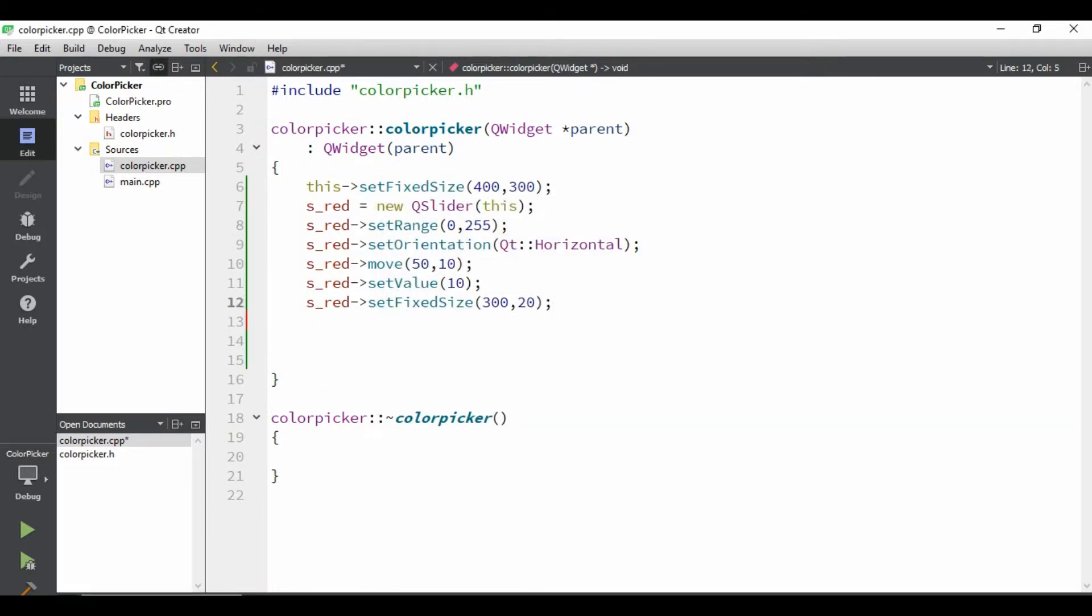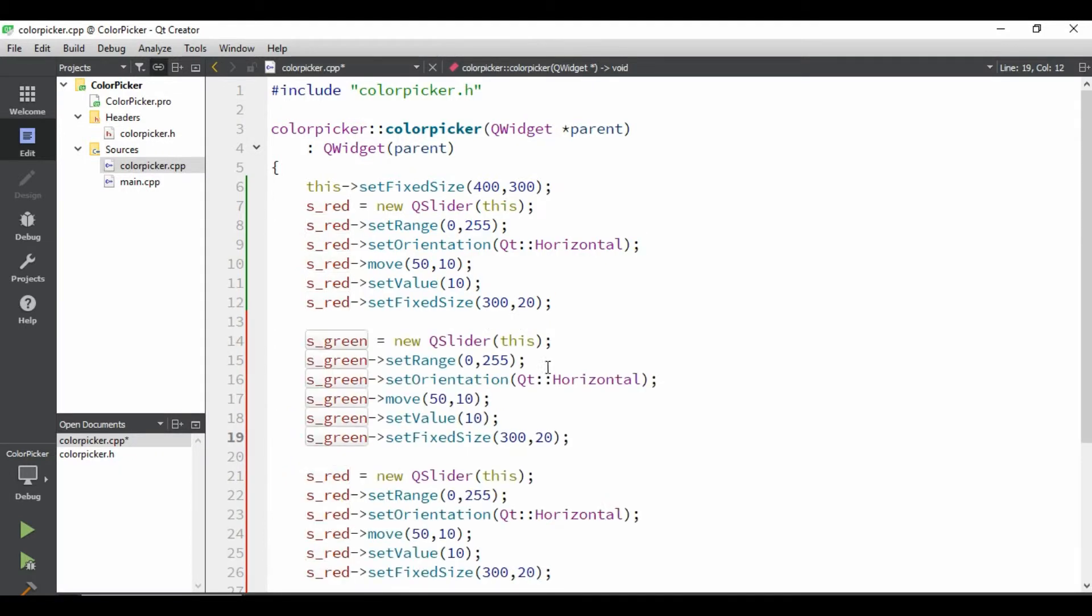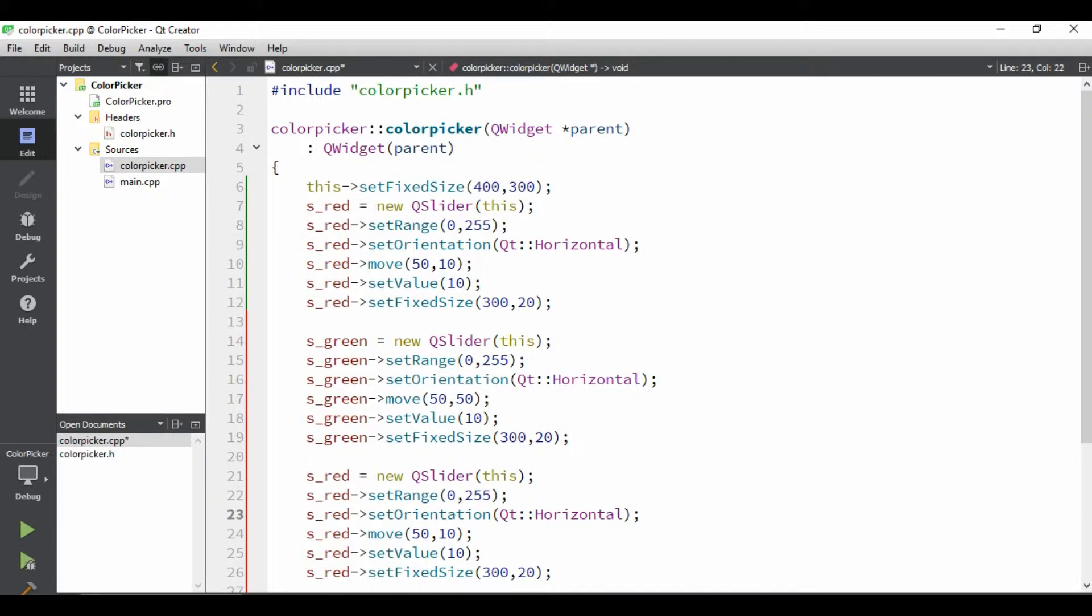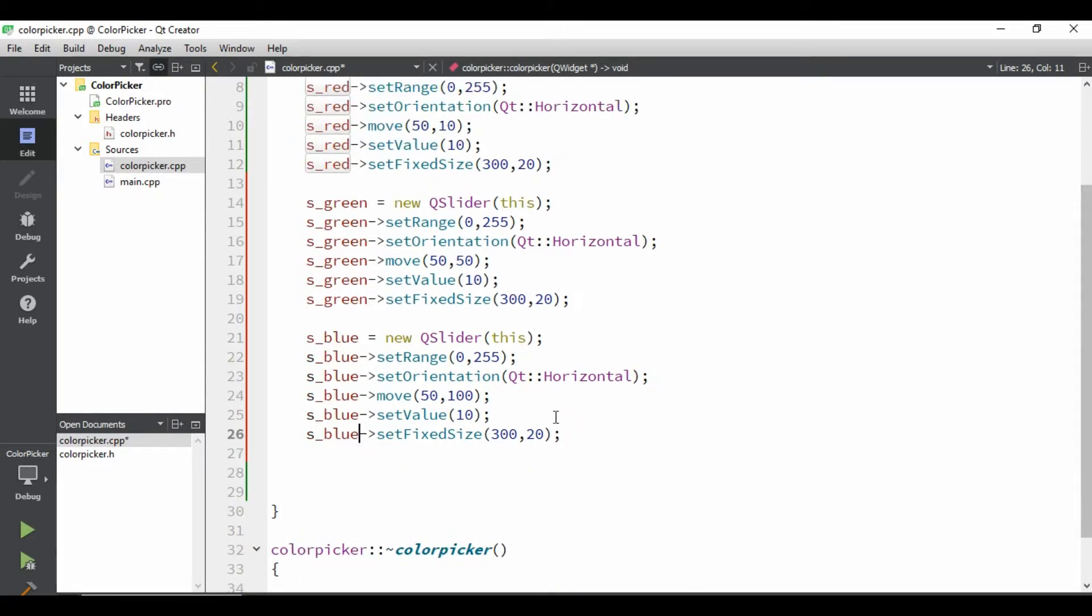Now for this, we need two more sliders. So we can simply copy these things to save some time. It will be similar, orientation will be similar, set value would be similar, set fixed size would be similar, but we are going to move it a little bit so it doesn't overlap. So let's give 50, and here let's give the move would be 100. And instead of green, give blue. Now just quickly compile and see how does it look, so we can change it accordingly.